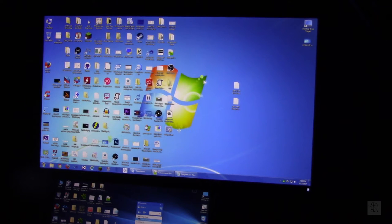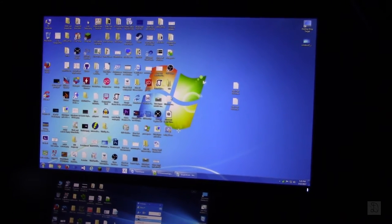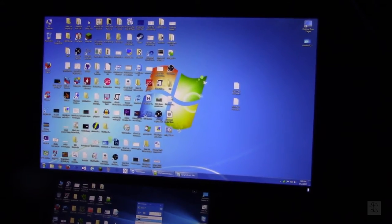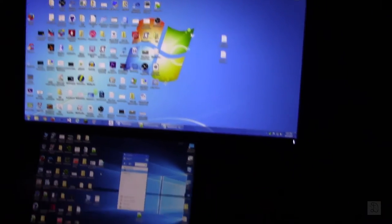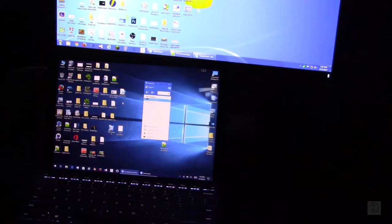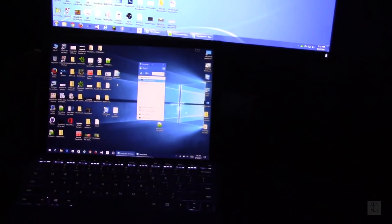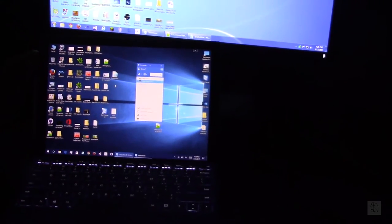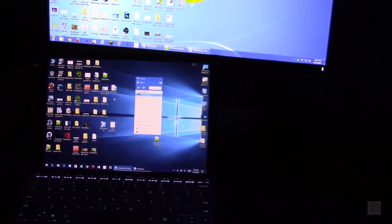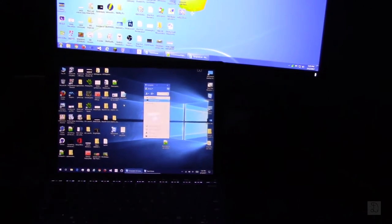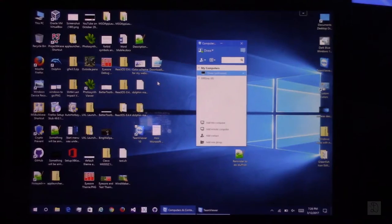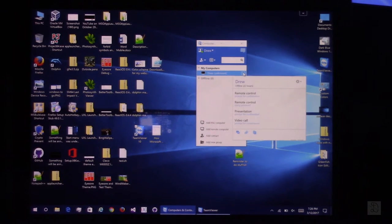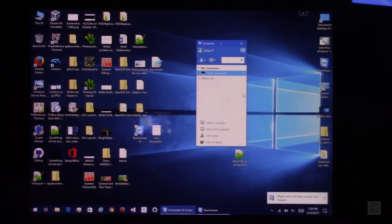Now what I'm going to do is use TeamViewer on my tablet. I'm going to connect from my tablet to my desktop computer. Now I'm going to zoom in. Now that I've zoomed in to my tablet, I'm going to click right here on my computer and choose remote control.